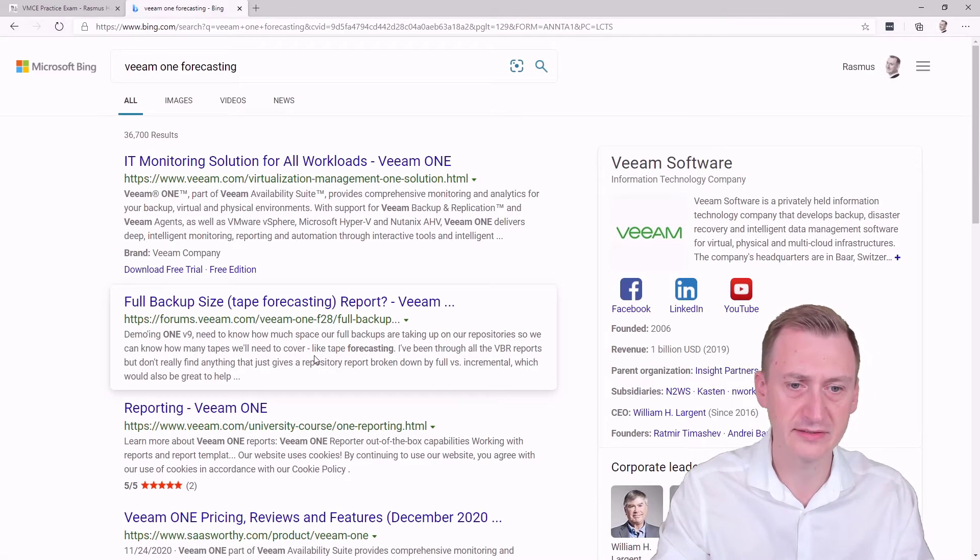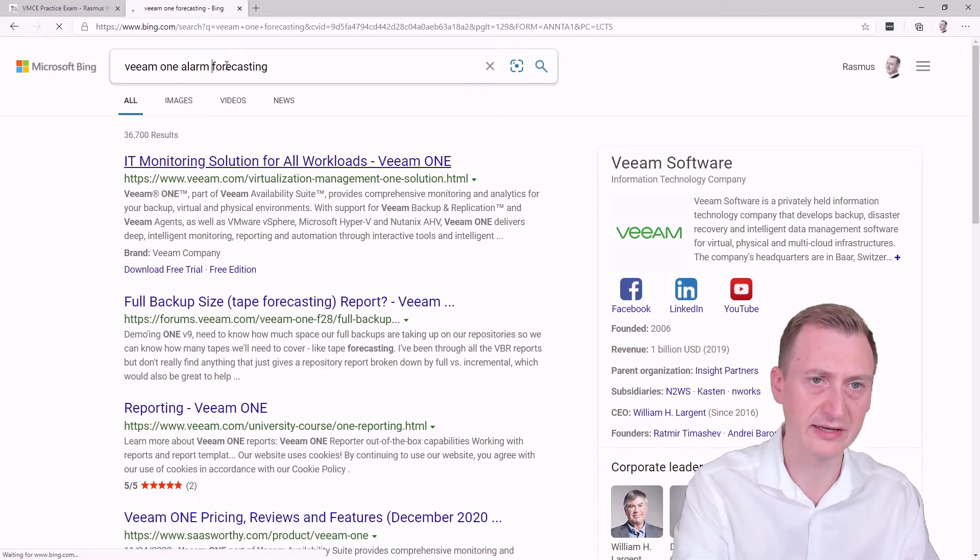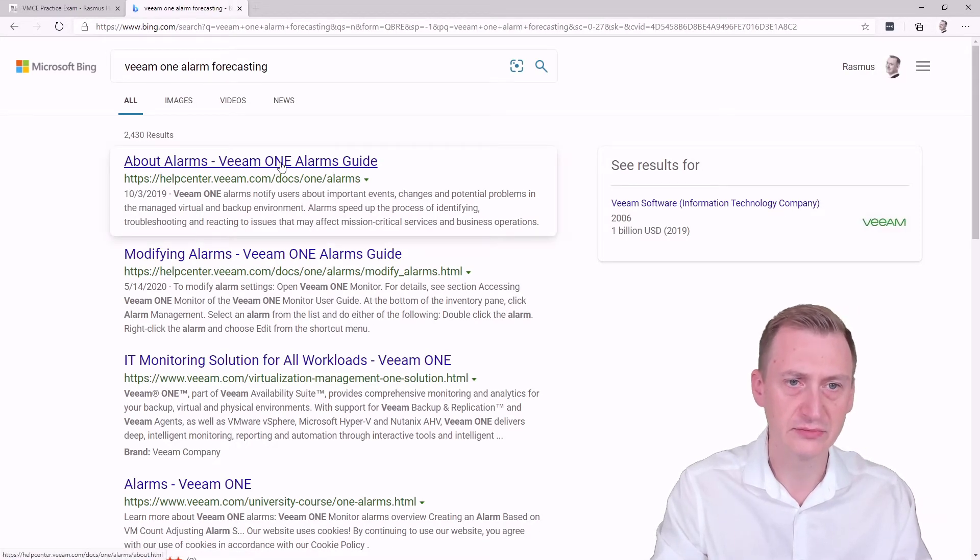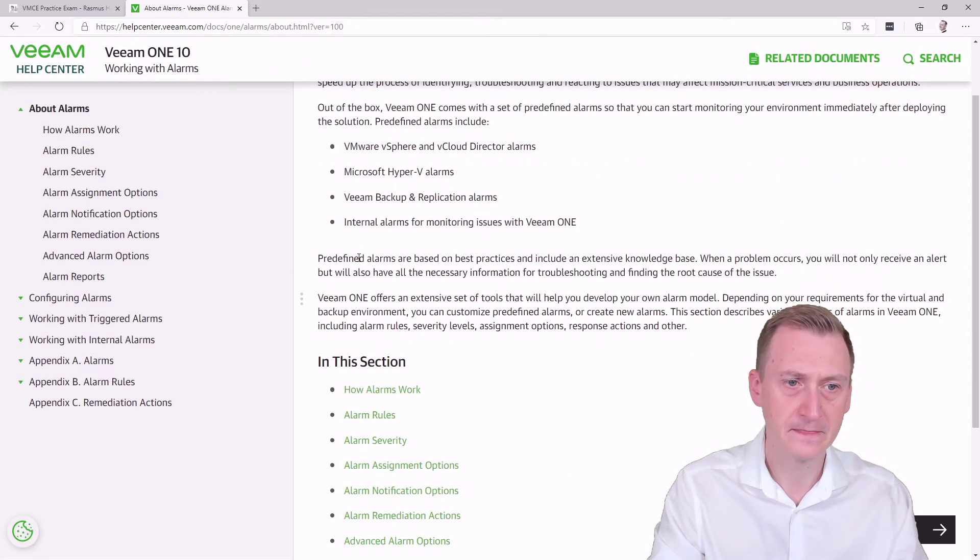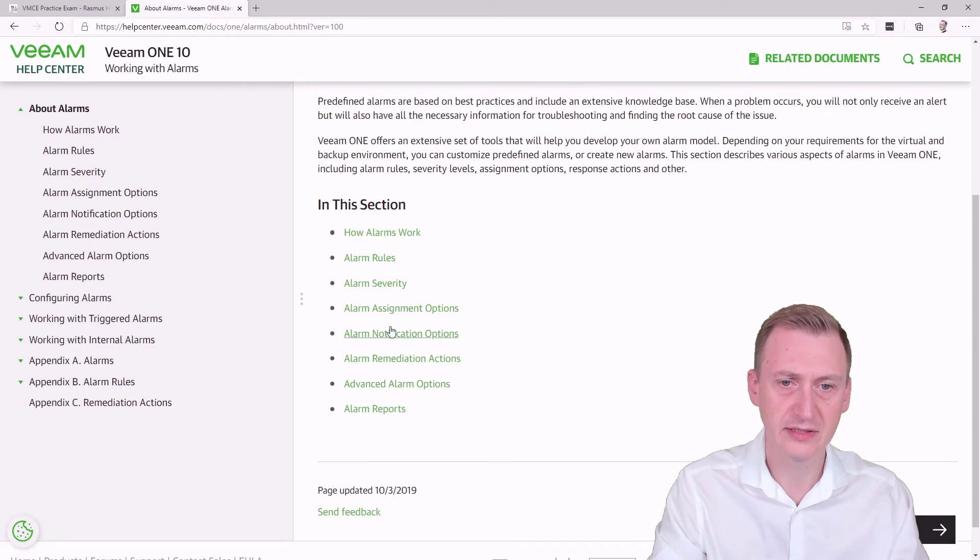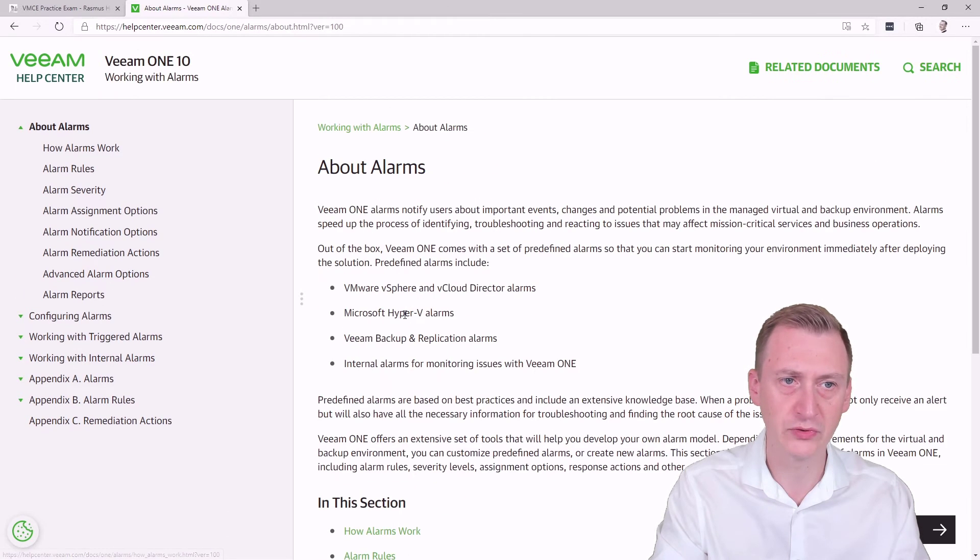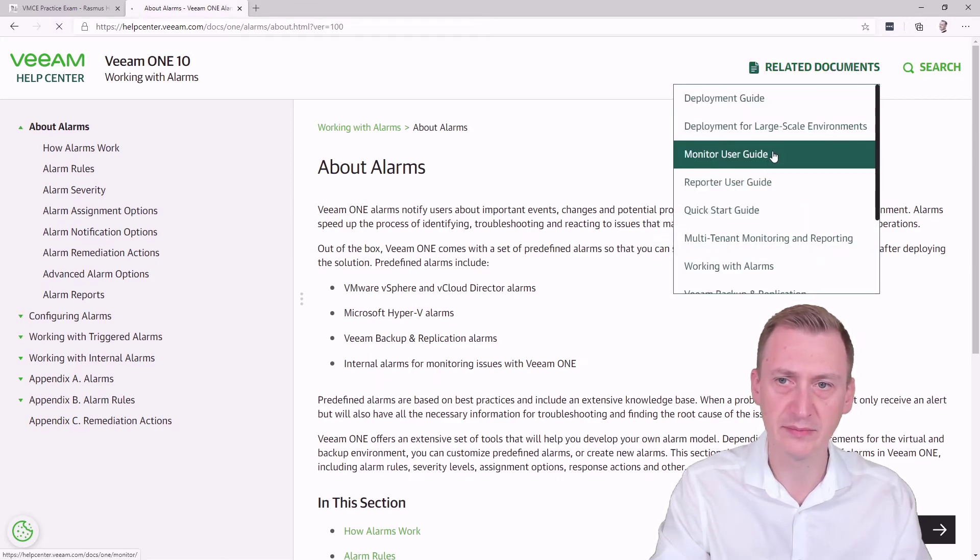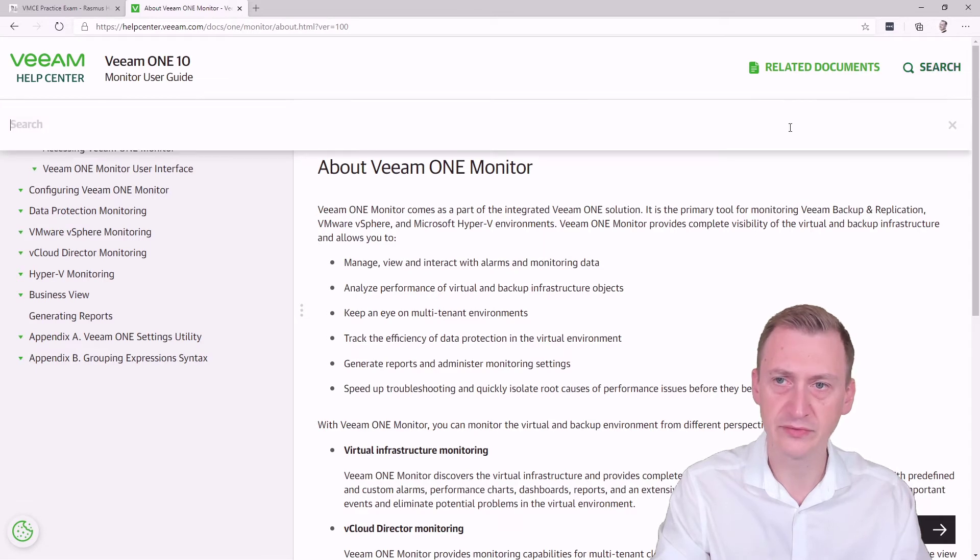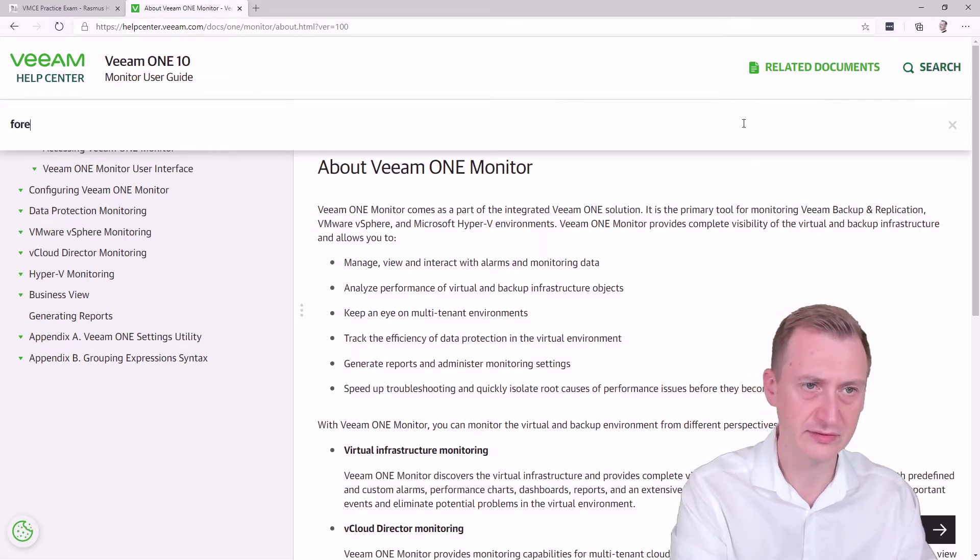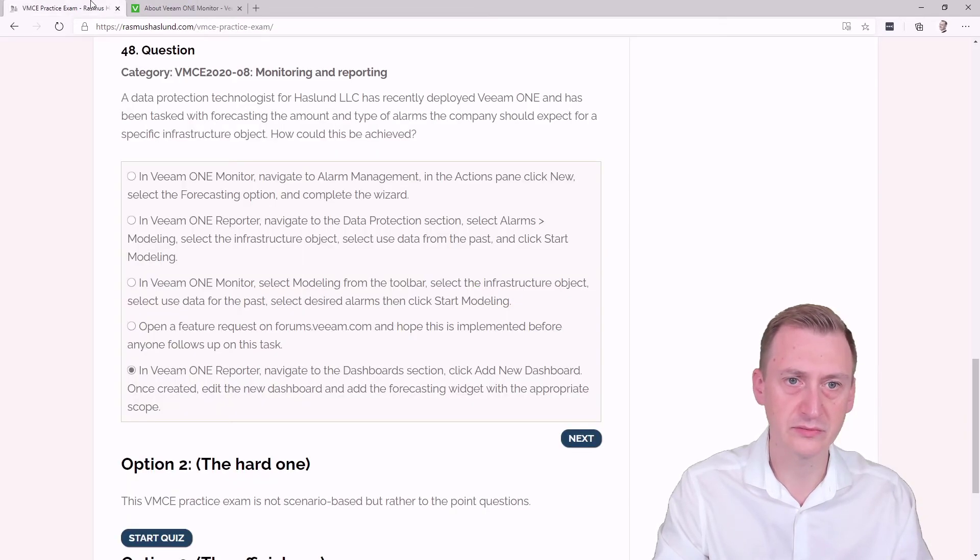Let's see here, maybe we should even add alarm forecasting. So we have some about alarms here. I guess there might be some stuff here, advanced alarm options, how alarms work. This is a little bit specific, maybe go to the Monitor User Guide instead. Let's see, what if we search for forecasts?